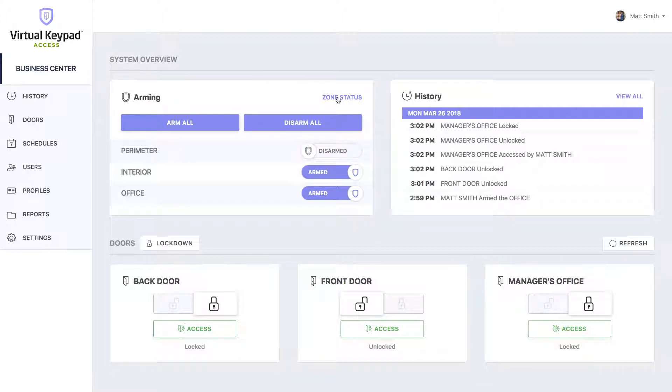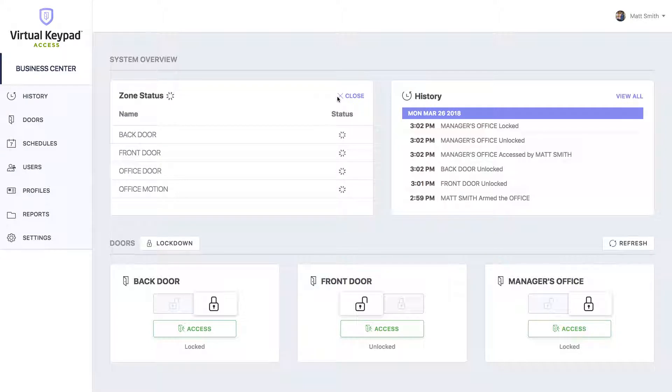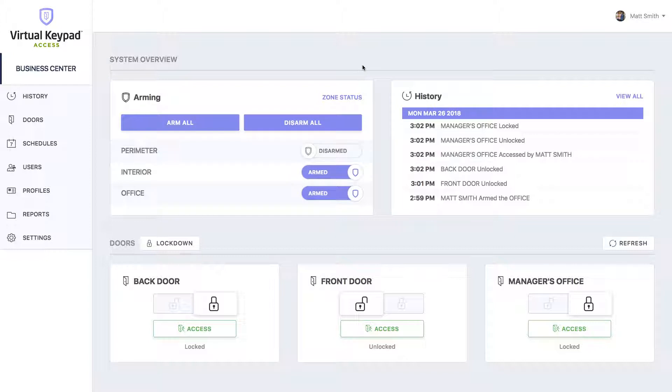If you'd like to check the status of your zones, simply click on zone status and it'll pull that status from your panel. Hit close to get rid of that.